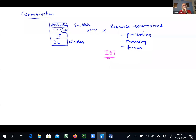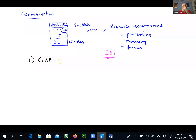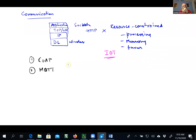We'll mainly focus on two protocols. The first one, as the name suggests, is called CoAP, which is Constrained Application Protocol. We will also look at MQTT, which has a kind of a weird name — it is called Message Queue Telemetry Transport. Both of them are basically geared towards communication in the embedded IoT world.